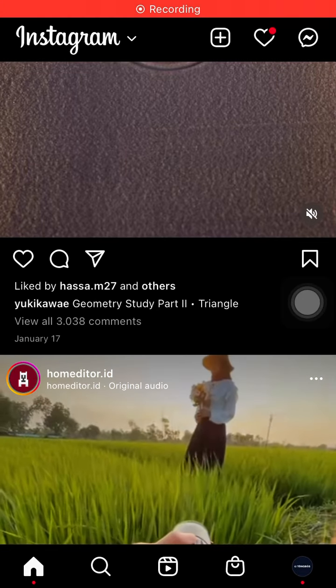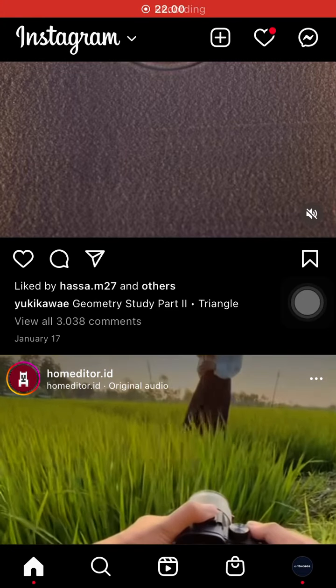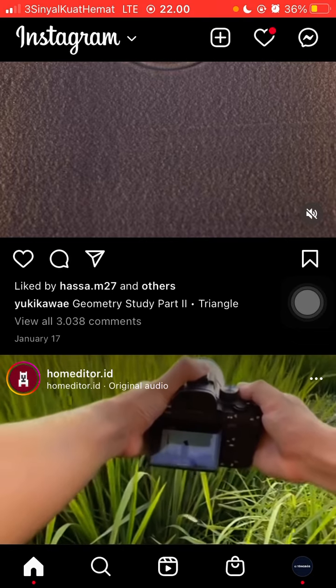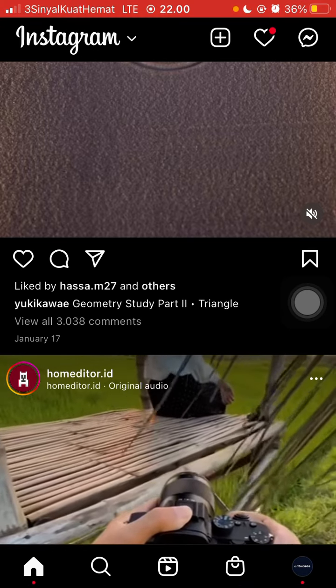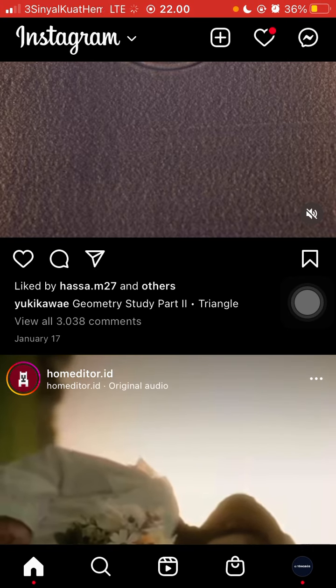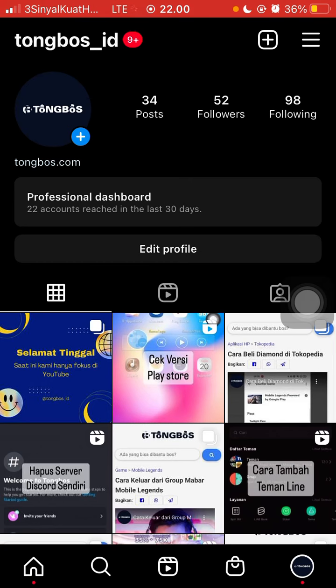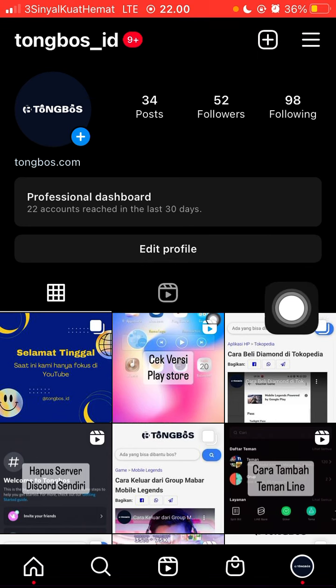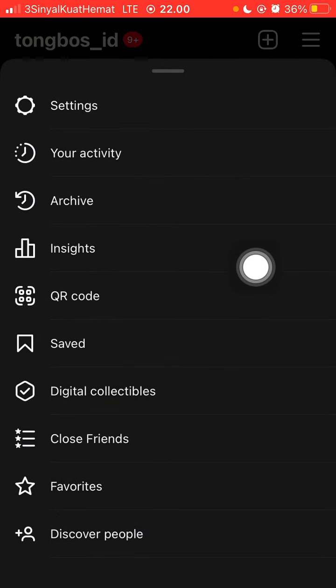Hello everyone. In this video I'm going to show you how you can create highlight stories archive on Instagram. So you have archive stories you can see on your profile — select the three lines in the top right corner.